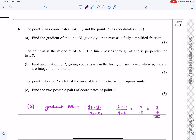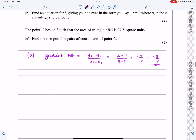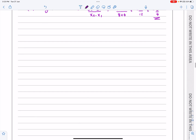Then it says point M is the midpoint of AB, and line L passes through M and is perpendicular to AB. I'm going to have to work out the equation of that line. So at that stage, let's just try and do a quick sketch of what we've got here.